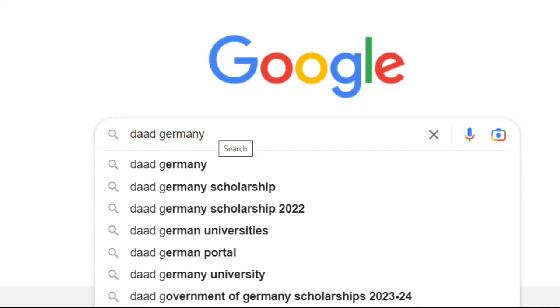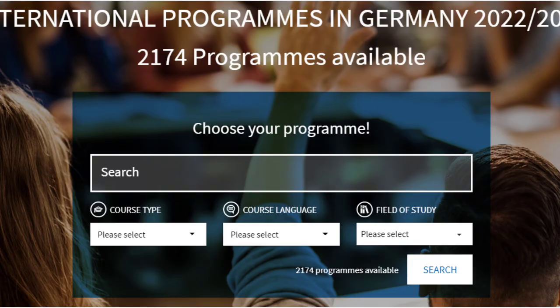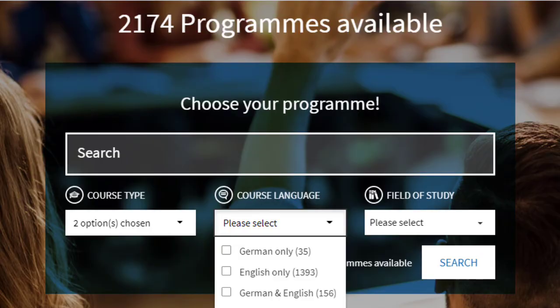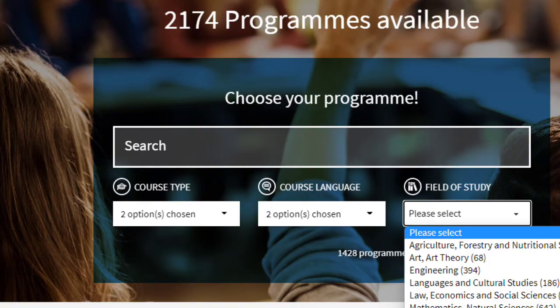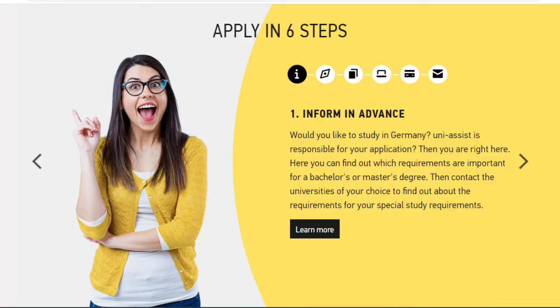Open Google Chrome and go to the Germany study portal. Select international programs, select course type — Masters or Bachelor — select course language, select field of study. Then open the uni-assist website and sign in to your account.